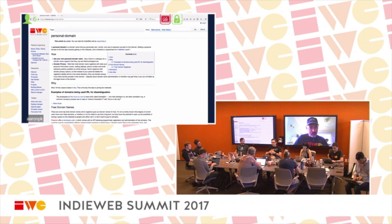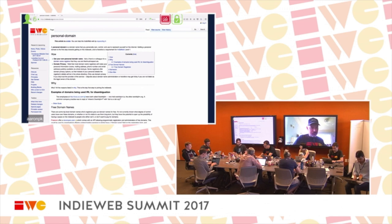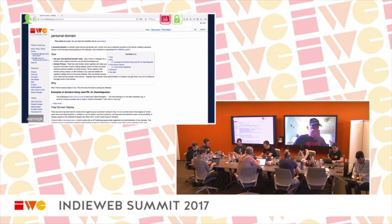We don't necessarily need to explain everything — just say: it's important for you to own your domain, you can do transfer, we suggest that you do this. So going back to the list: get a domain name, get hosting, cPanel, one-click install of WordPress on cPanel. That's four steps.